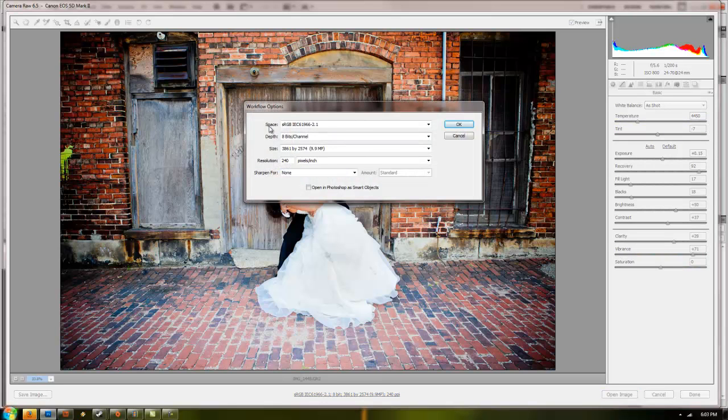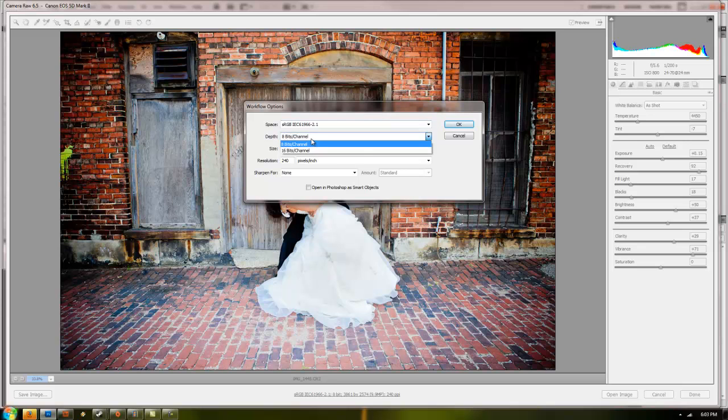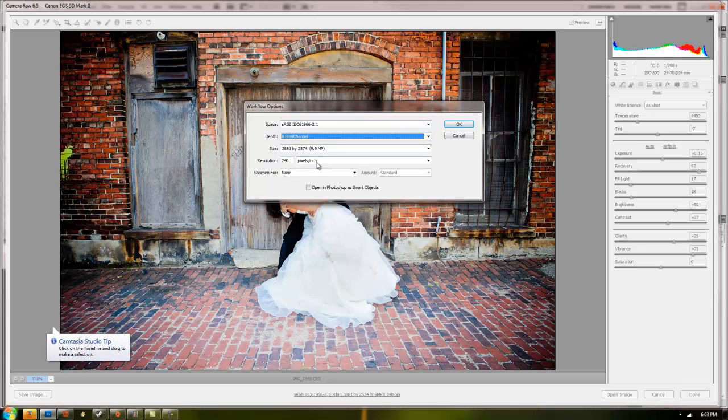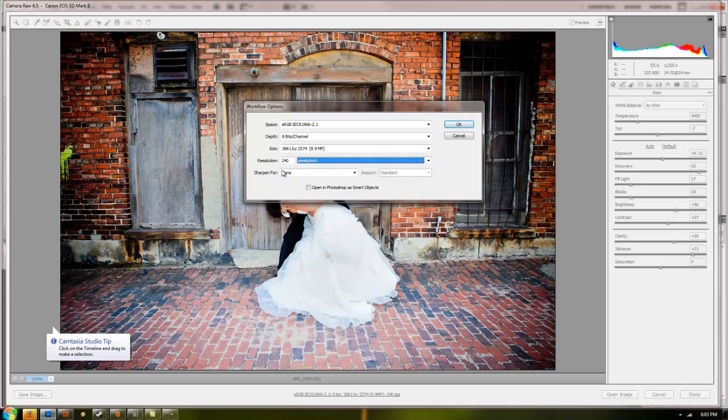You can go down here and you can set up your color space. I always use sRGB. You can use your depth. You can set up your resolution predetermined if you already know what you want. Sharpening and stuff like that. And then you can set up if you want it to open as smart objects.